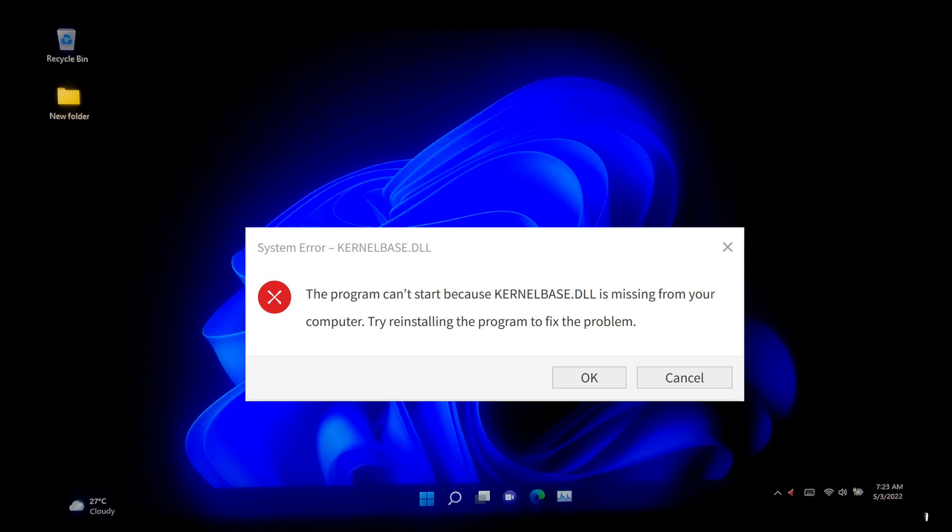When you're opening an app or launching a program or game on your Windows computer, sometimes you may encounter this error.